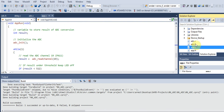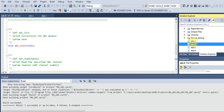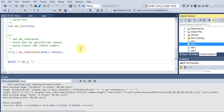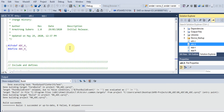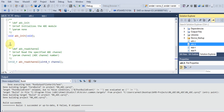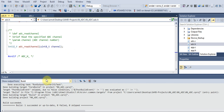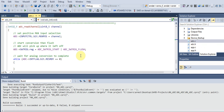We have our ADC header file and ADC source file. In the header file we have function prototypes — we need two: one for initializing the ADC and another for reading a particular channel of the ADC module. I like the documentation in Atmel Studio where you can see tooltips as you type. The implementation is in our source file.